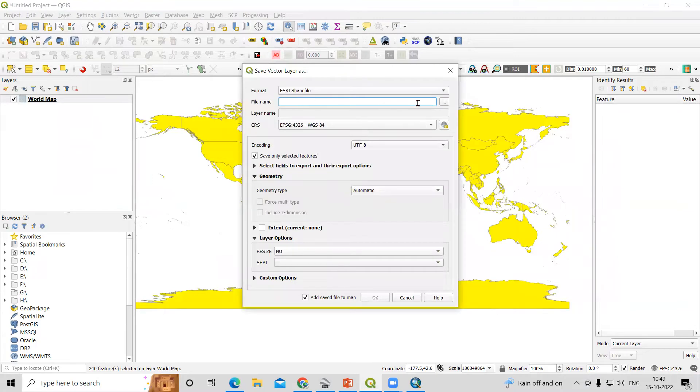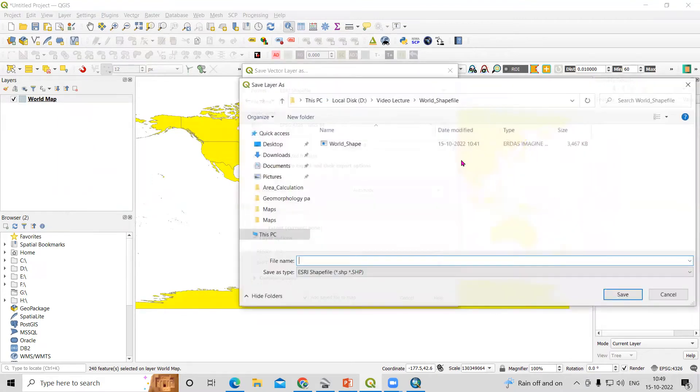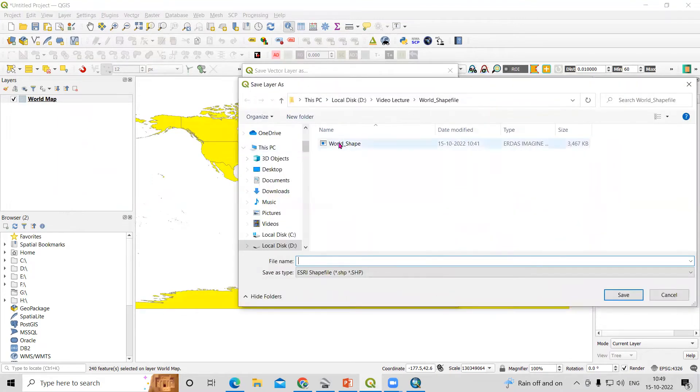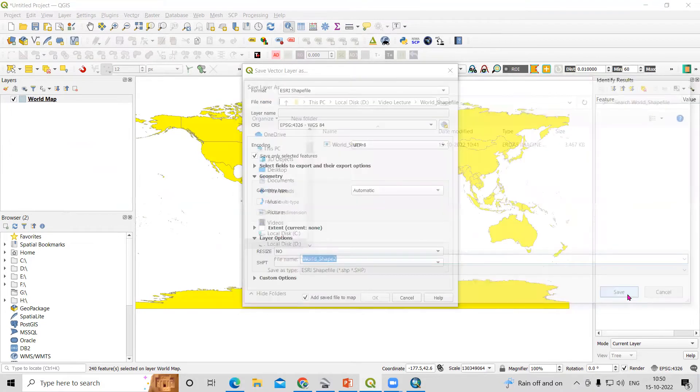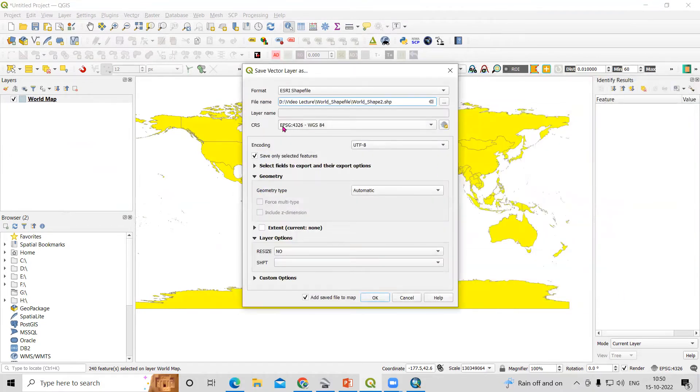So we need to save these features. I have already saved this. I will give the name 'world shapefile2', just click on save. Here I will by default keep WGS84 and just click on OK.